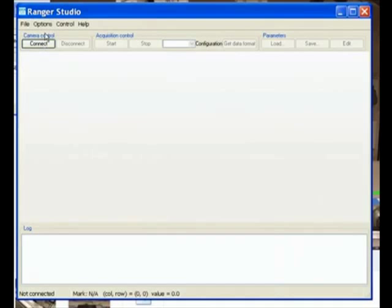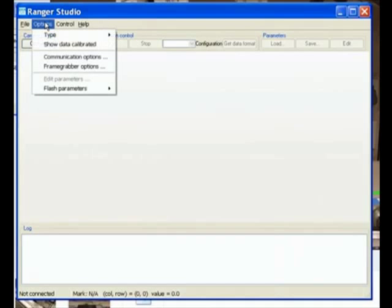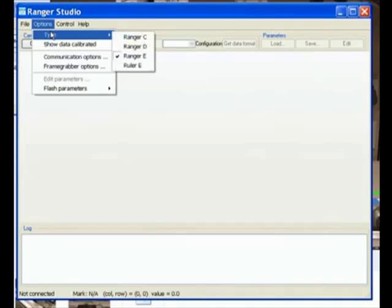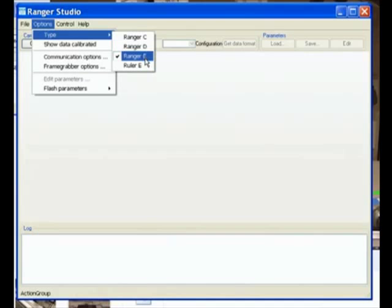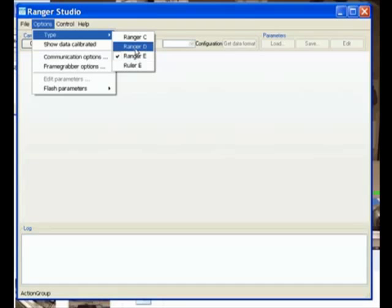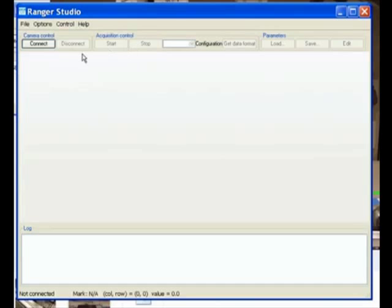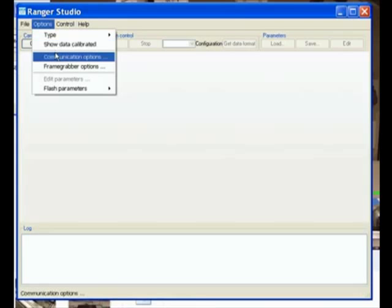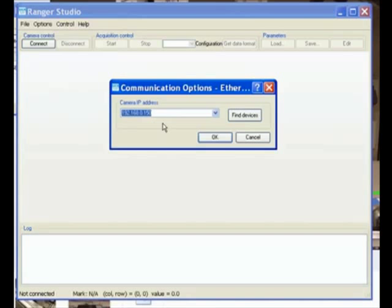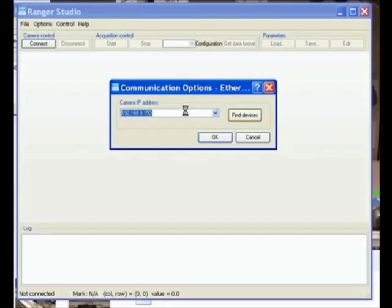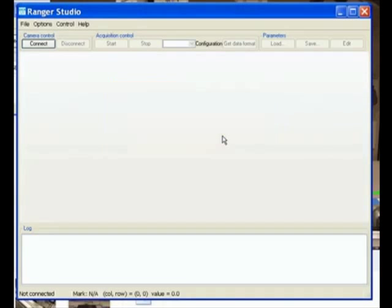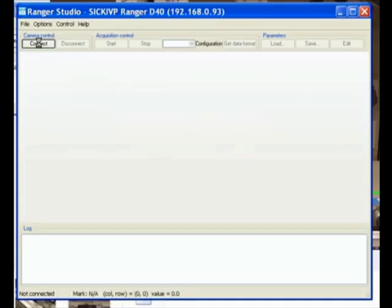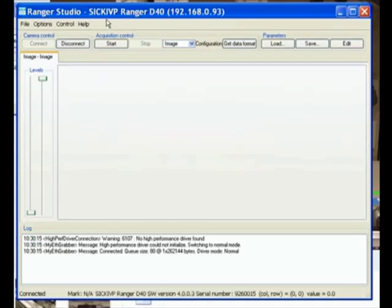So before I say connect over here, I need to go ahead and select the type of camera I'm working with. And in this case, I don't have a Ranger E. I don't have a ruler E. I actually have a Ranger D camera. So I'll select that. And I will go ahead and say communication options and find devices. So even from this interface, I want to make sure that it does detect the Ranger D camera. And there you go. It picked it up. Click OK. Now I can go ahead and say connect. And we can see that it does establish the connection.